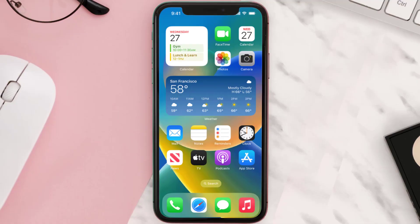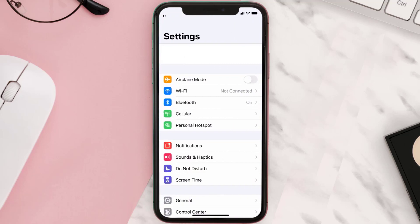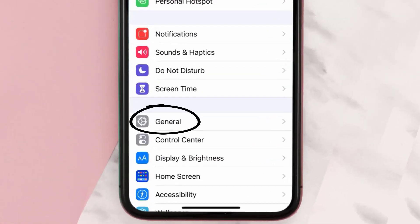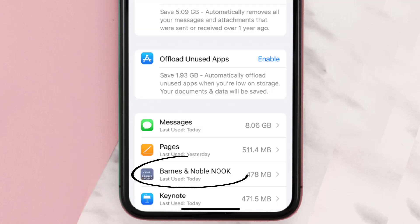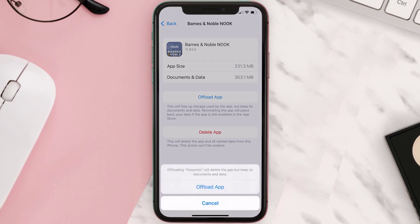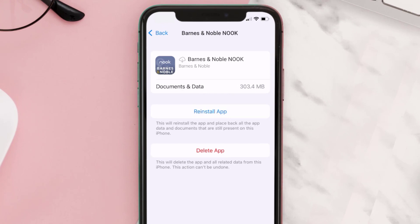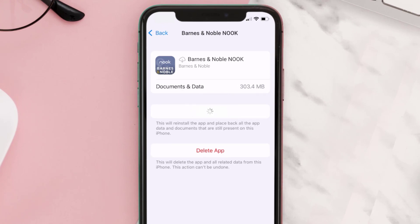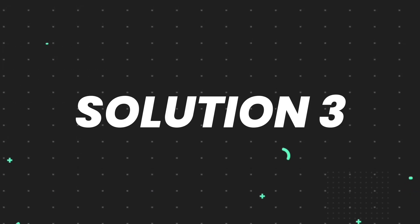If you still encounter this issue, you need to clear the app cache. Go to your device settings, scroll all the way down to General and tap on it, then tap on iPhone Storage. From here, search for the Barnes and Noble app and tap on it. Once you're on this screen, tap on Offload App and tap again to confirm. It'll take a bit to process, and then a Reinstall button will show up — simply tap on it to reinstall the app.